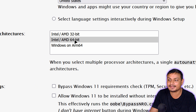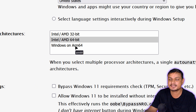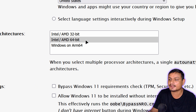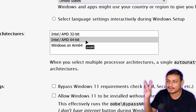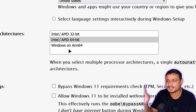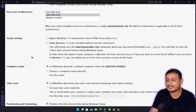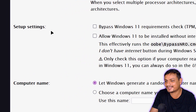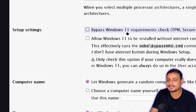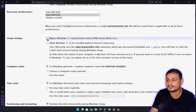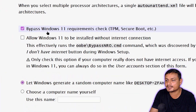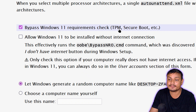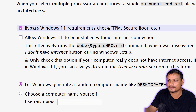For processor architecture, for most people it's going to be the second option — Intel/AMD 64-bit. Just in case you're using an ARM device for Windows, you can select the ARM option. Now here come the juicy parts: bypass Windows 11 system requirements. If you want to, you can check that, but if you have TPM, Secure Boot, and everything, you don't have to.